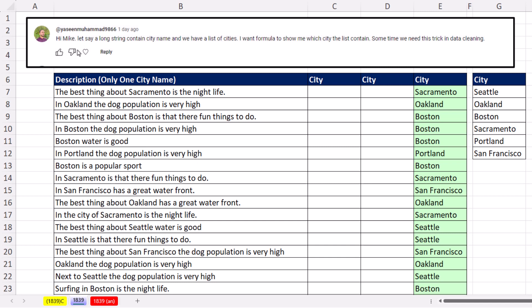Yassin asks: if a long string contains a city name and we have a list of cities, what formula shows which city the string contains? Here's all the descriptions. The goal is to look into this string, pull out Sacramento and deposit it here, or pull out Oakland and show it here.